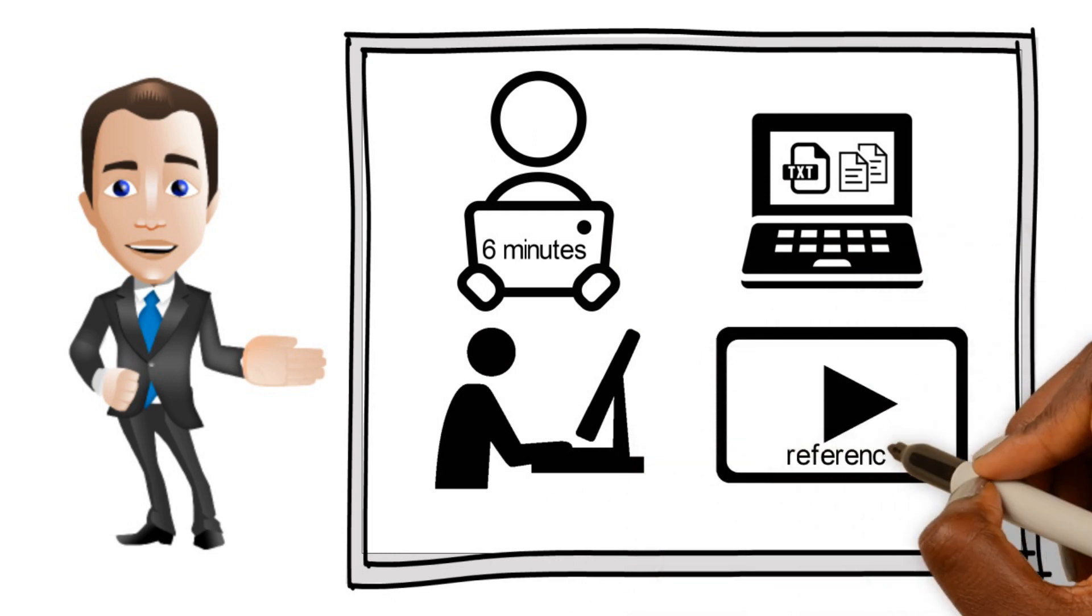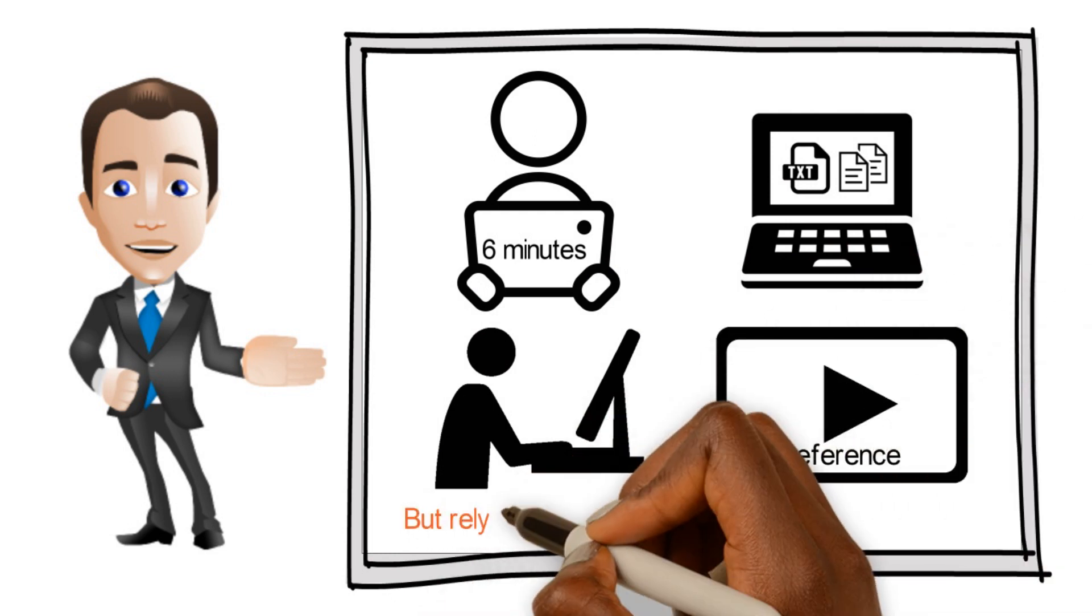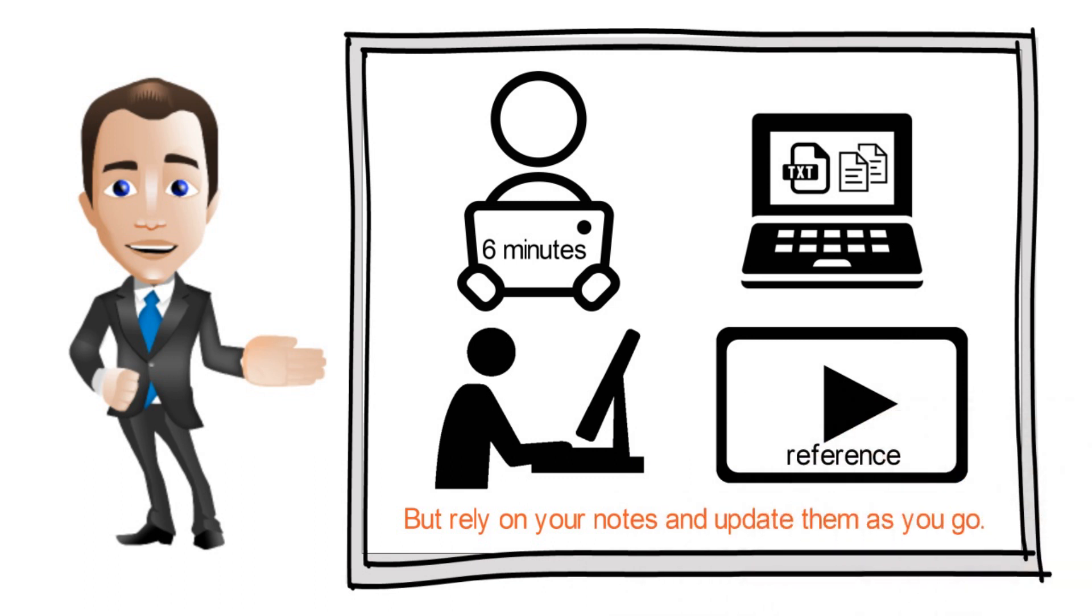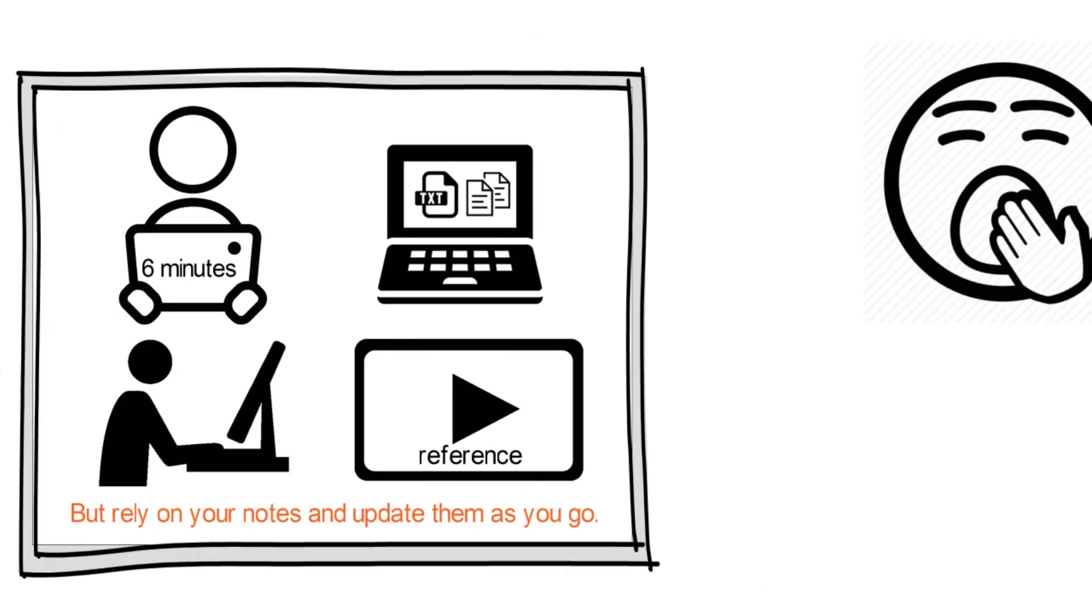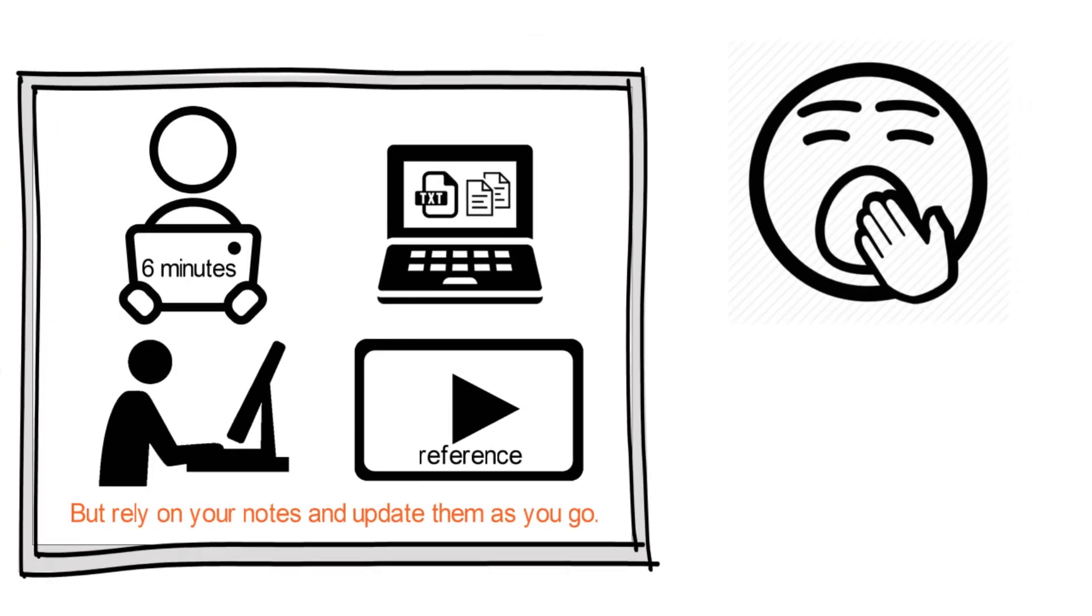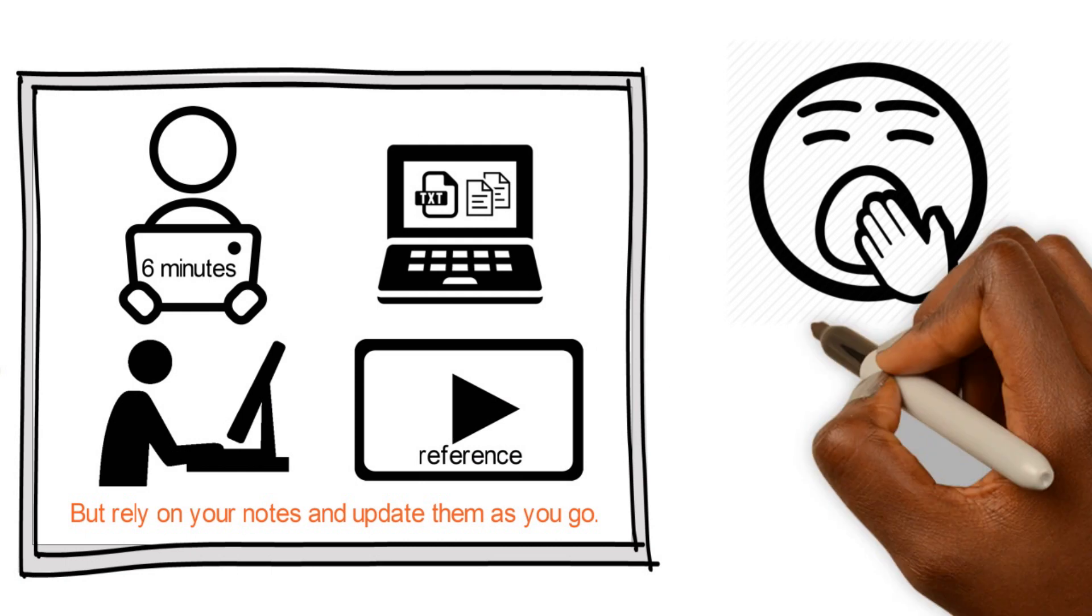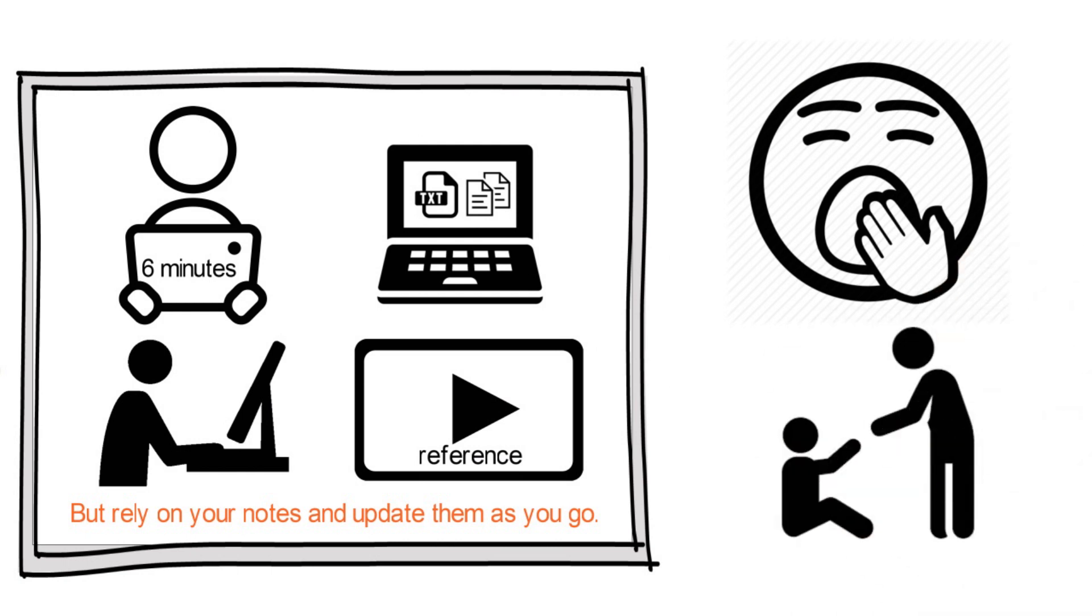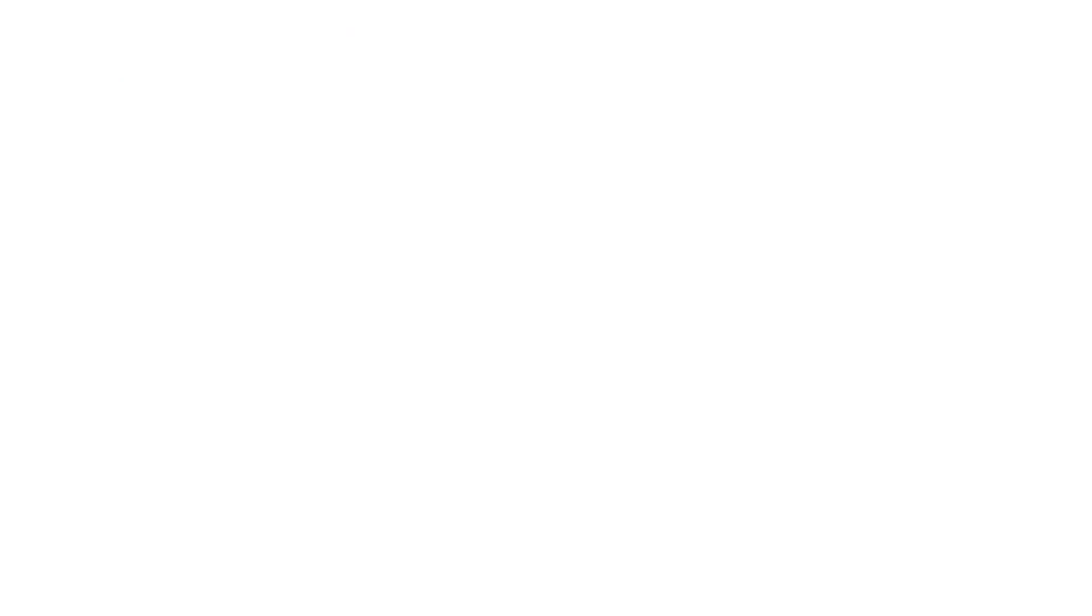Of course, you can use the video as a reference, but rely on your notes and update them as you go. This three-step approach may feel tedious, but it will really help you to make sense of the topics and remember what you did.